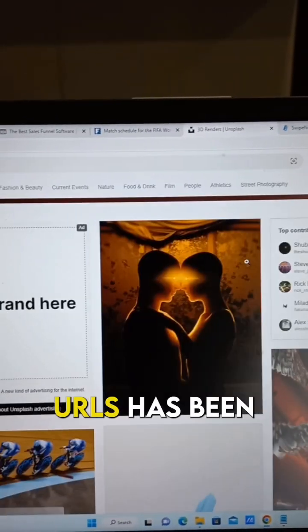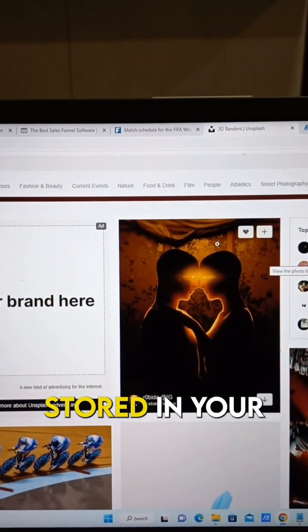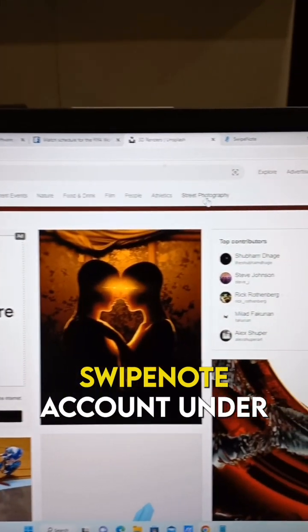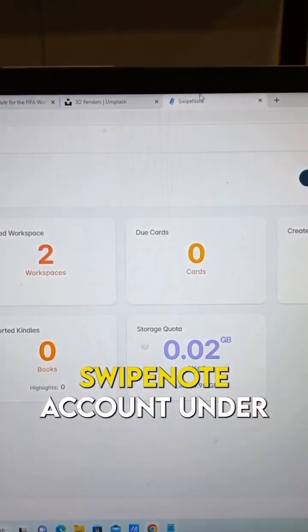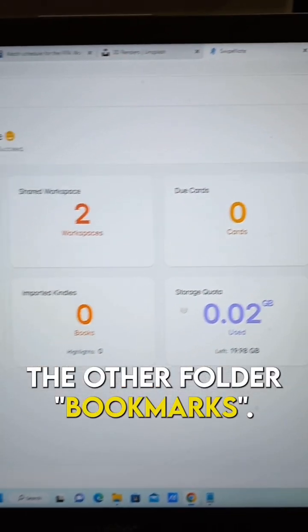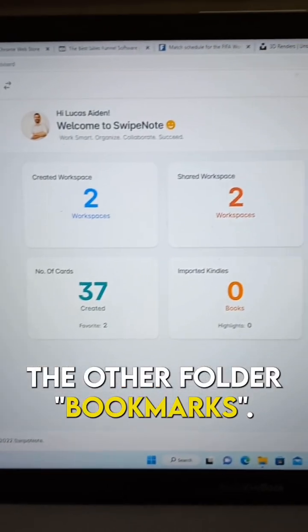All your saved URLs have been stored in your Swipenote account under the folder bookmarks. See you next time. Thank you.